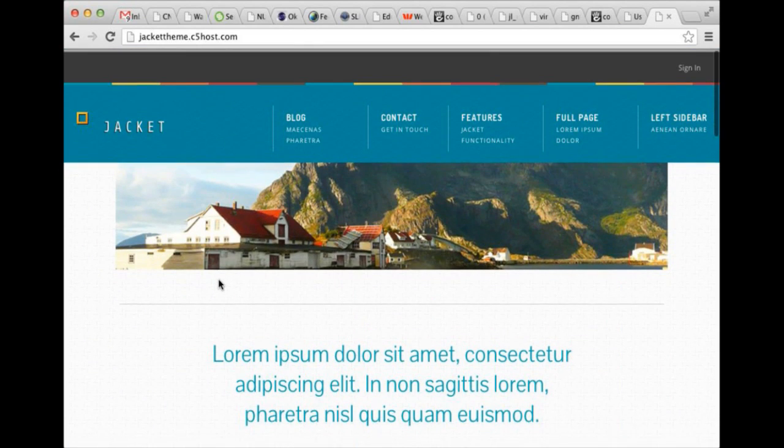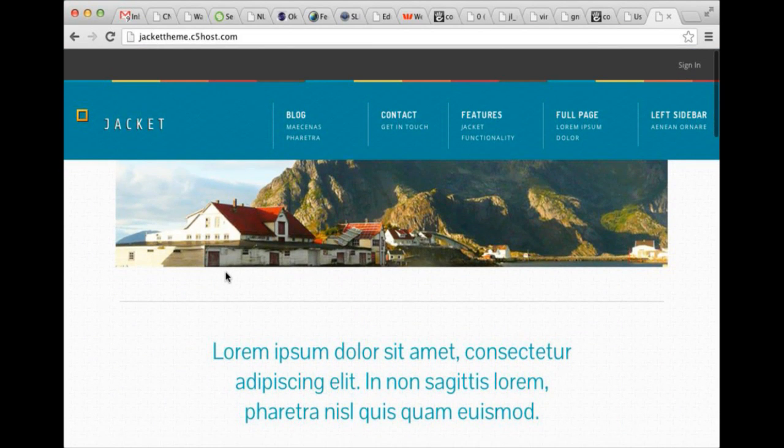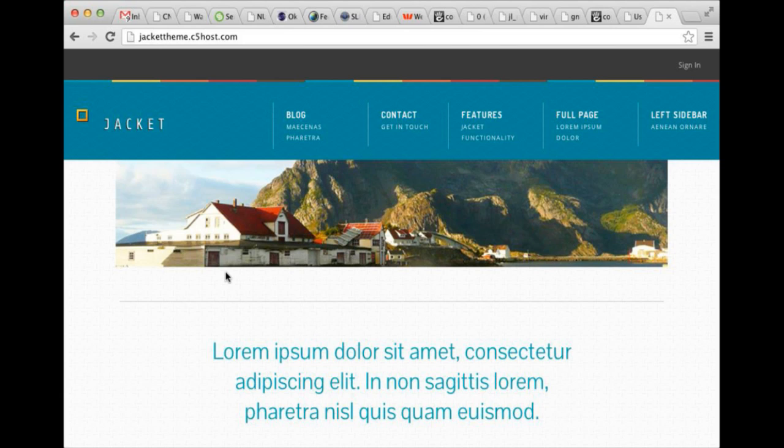This is the theme that is currently in the PRB, awaiting approval. We have gotten some good feedback about it. And it is called Jacket.